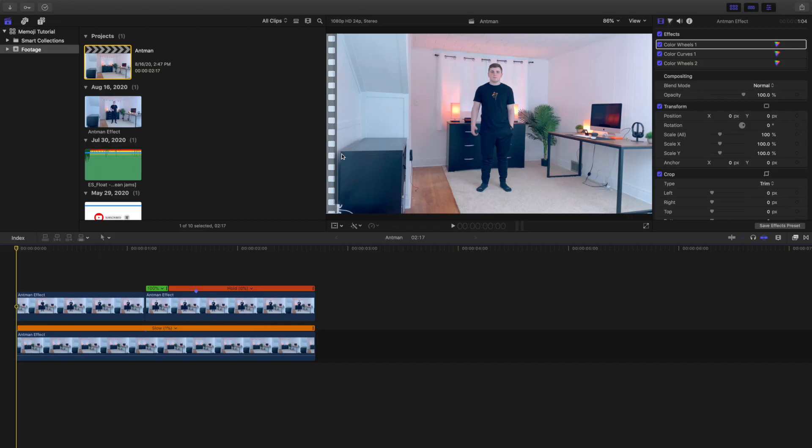In this video I want to break down how I created this really cool Ant-Man effect in Final Cut Pro. This video was inspired by Brian Primetime, without a doubt one of the best channels to watch if you're into Final Cut Pro 10.